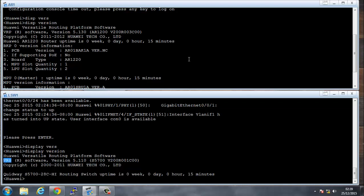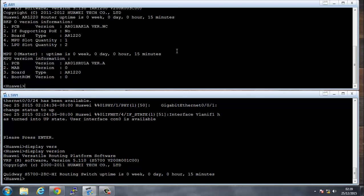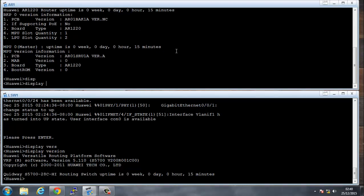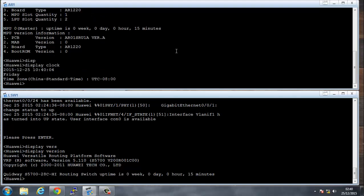The thing that I would probably check first if I was logging on, I would do a display clock to see what time it is. We see that they're using China Standard Time. It's Friday the 25th of December and the clock is displaying at 10:40, and the time zone is China Standard Time.